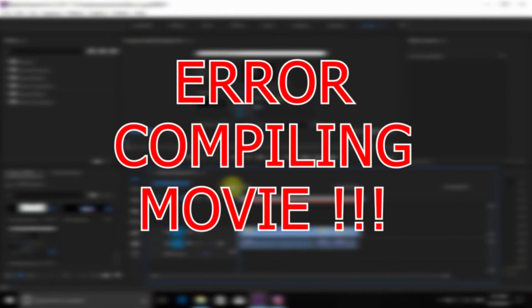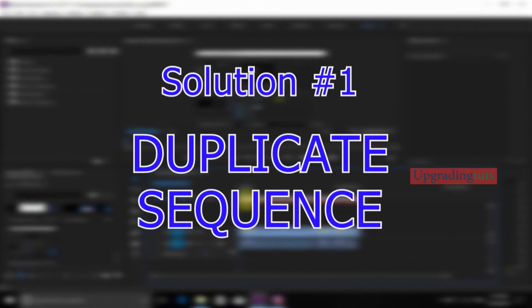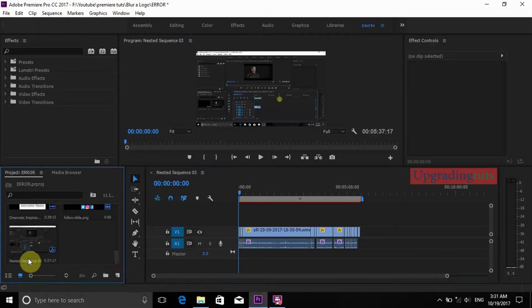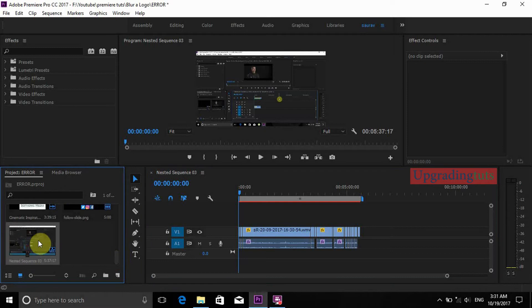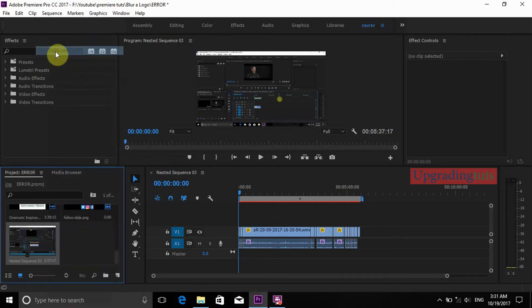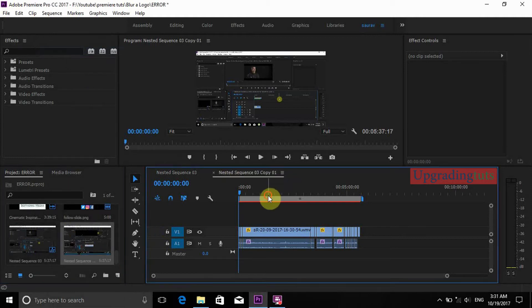The compiling error is the most commonly found error in Adobe Premiere Pro and users are very disturbed with this. The first solution for fixing this error is to go to the project file and find the nested sequence. Press right click and duplicate the sequence, then double click on it.